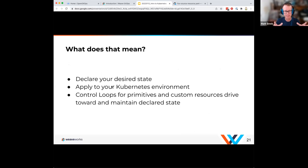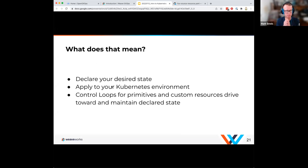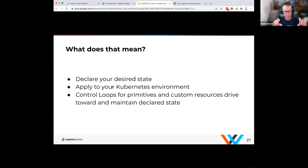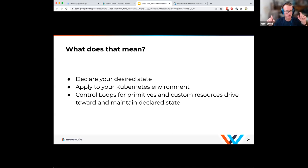In summary of Kubernetes: you declare the desired state, apply it to your Kubernetes environment, control loops kick in for the primitives and any custom resources, and Kubernetes itself is responsible for driving from actual state to the desired state. With imperative approaches you'd have to adopt something like idempotency — what if it fails in between? Kubernetes' declarative state is really helping you with that aspect of your environment.